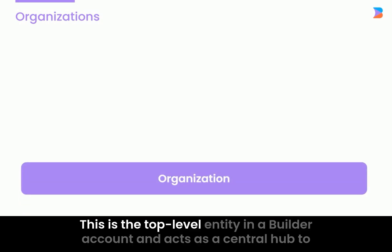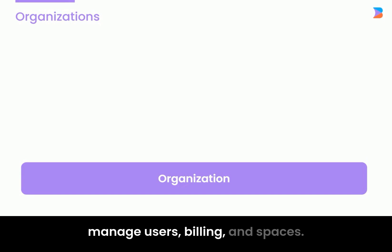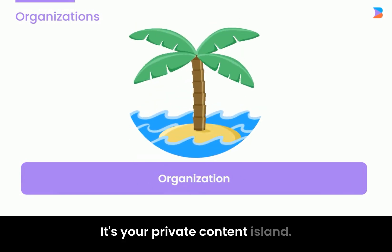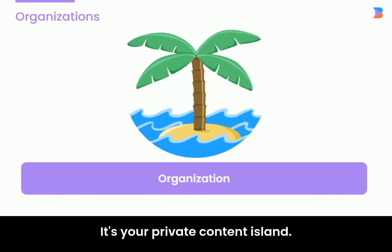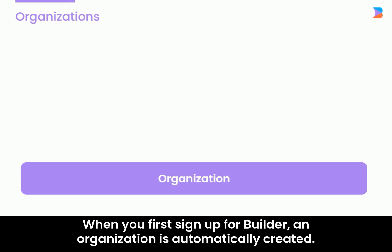Organizations. This is the top-level entity in a Builder account and acts as a central hub to manage users, billing, and spaces. It's your private content island. All content in an organization is siloed from other organizations. When you first sign up for Builder, an organization is automatically created.